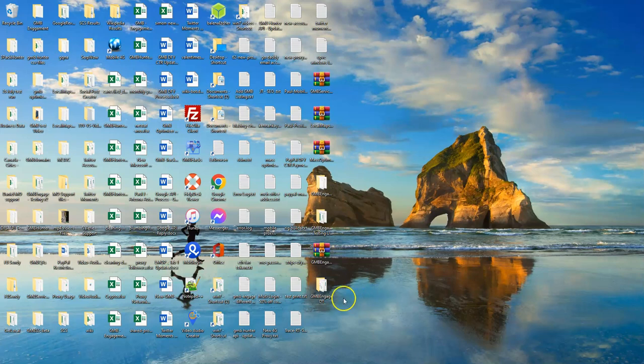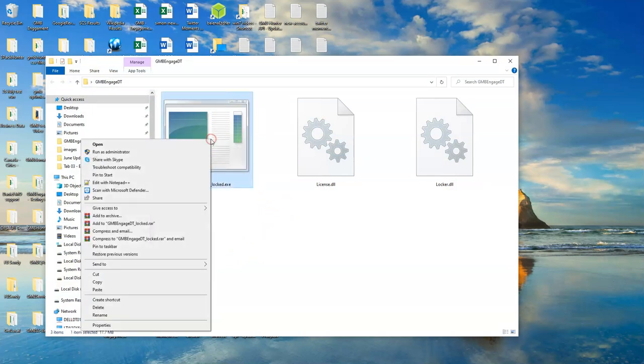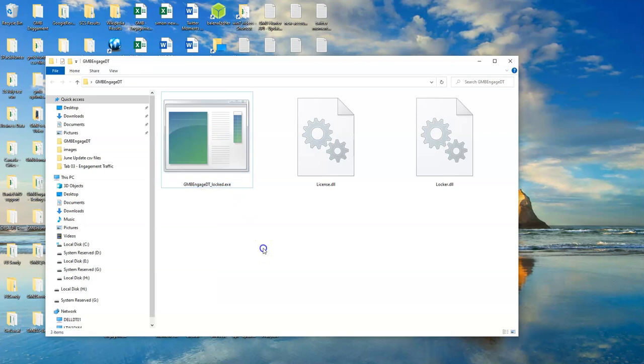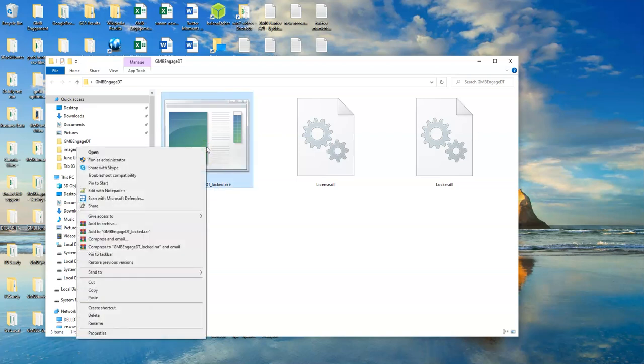What we need to do is double click to open the folder. Then right click on the GMB Engage DT underscore rocked dot exe file and say run as administrator.